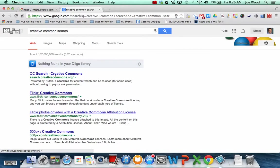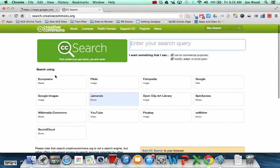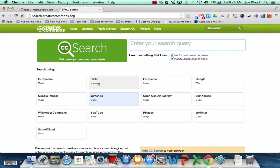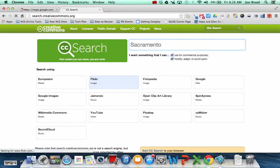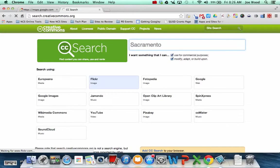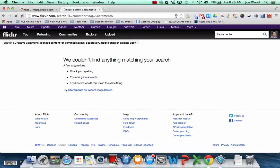So let's say here's my Creative Commons search and I want to find an image. And I'll put Sacramento. And so what this is going to do is bring up photos of Sacramento that are licensed for me to use.